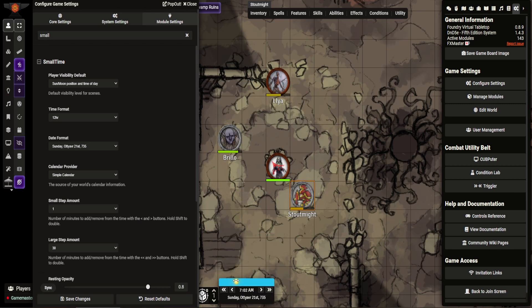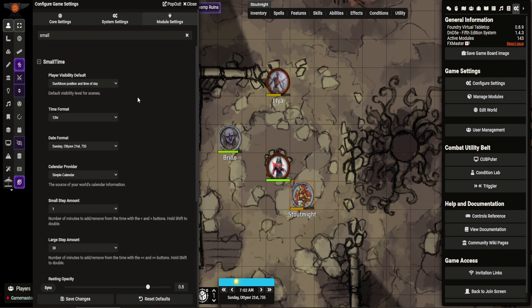You can see this bar at the top shows you roughly the position of the sun and moon. And you can set here, you can make this visible to players. So you can choose to have no visibility for them or all.